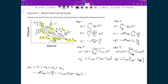From that I'm going to subtract the value from step three, which is just nRT cold times the natural logarithm of V4 over V3. And then finally I'm going to add the last step, which is just n times the molar heat capacity at constant volume times T hot minus T cold.